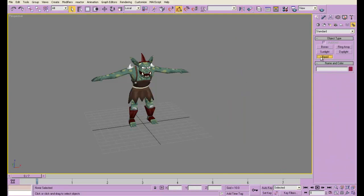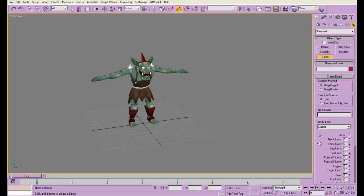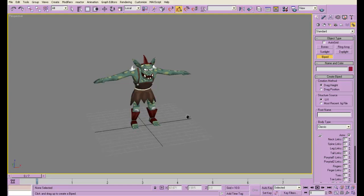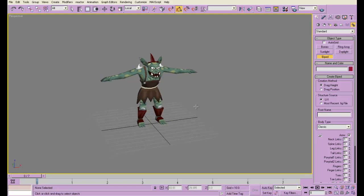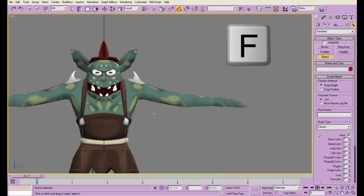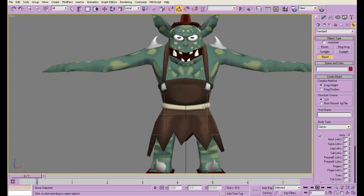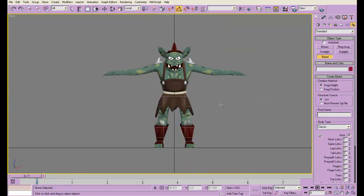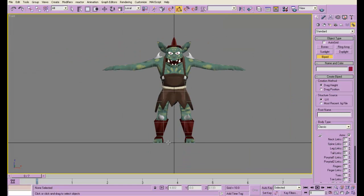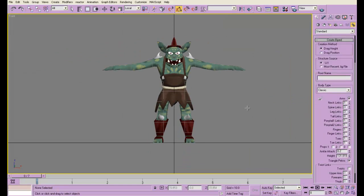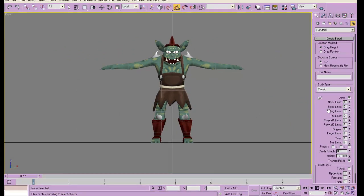Before I make my new biped, I'm going to go into front perspective by pressing F, so that when I click and drag it'll be pretty close to the goblin, or close to the goblin's height.